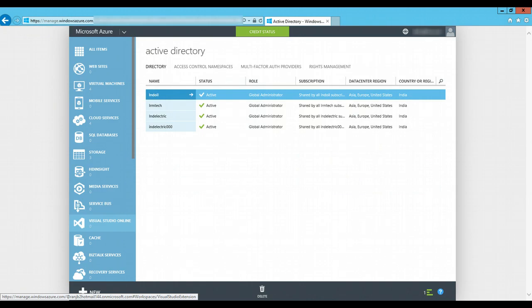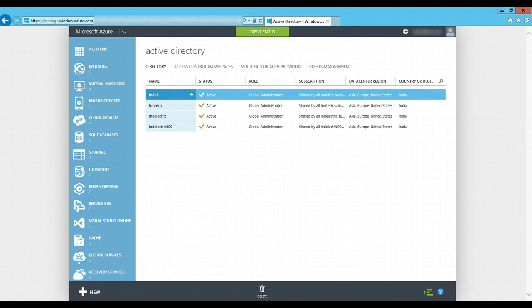Now let's see Swati Kumar, who is an Indoil organization IT admin, how she enables the single sign-on capability on this application for Jeff. She logs on to this URL at manage.windowsazure.com with an Azure subscription.